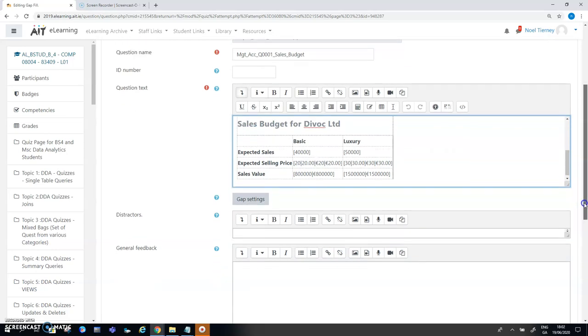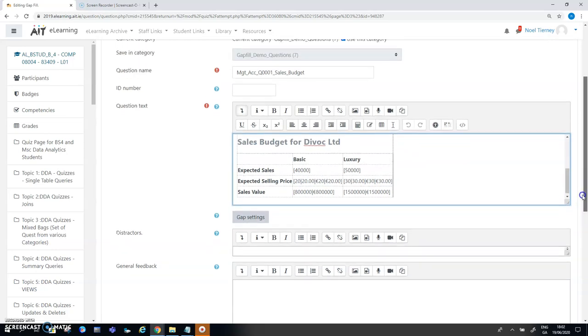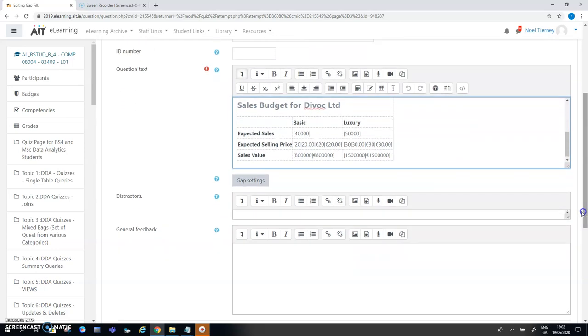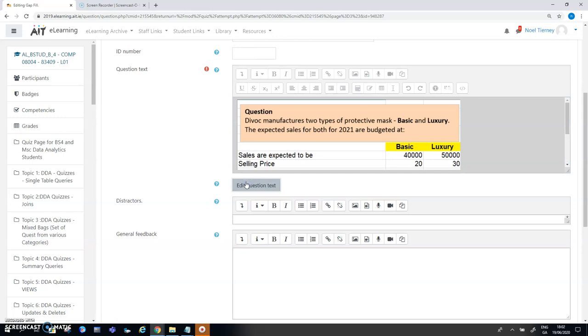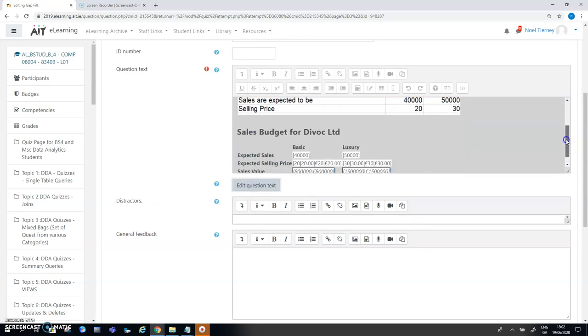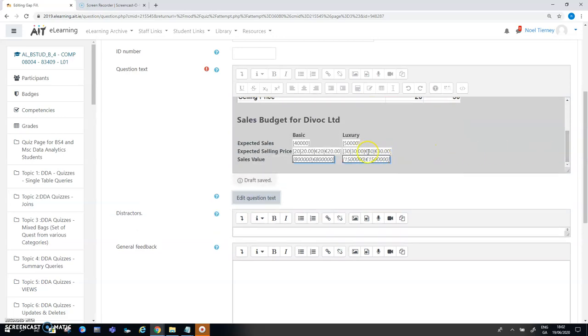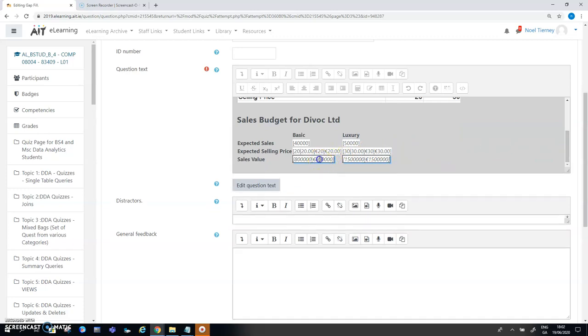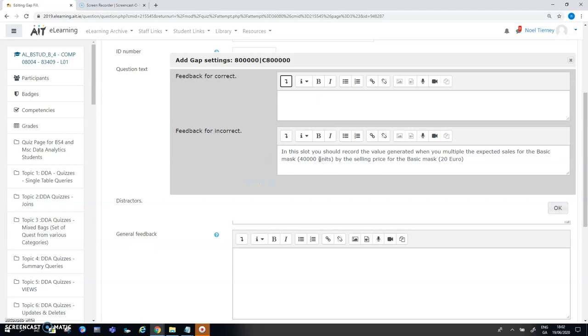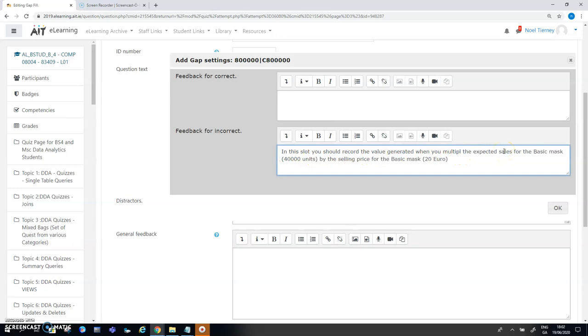The other thing I've done and I'm going to preview this question in a moment is I've used this feature here called gap settings which I think is a relatively new feature in this question type. In the gap settings what I can do is I can put in feedback that relates to a particular gap. If I click here on the gap for the first option for the 40,000 units, it says in this slot you should regard the value generated when you multiply, that should be multiply rather than multiple.